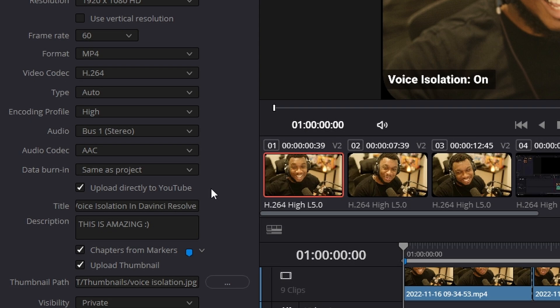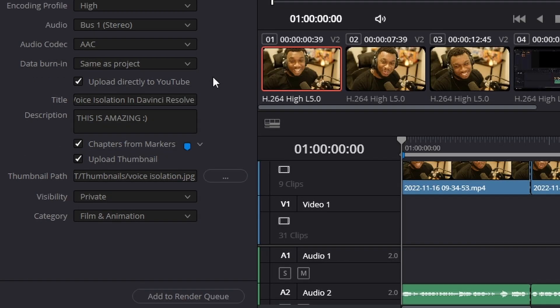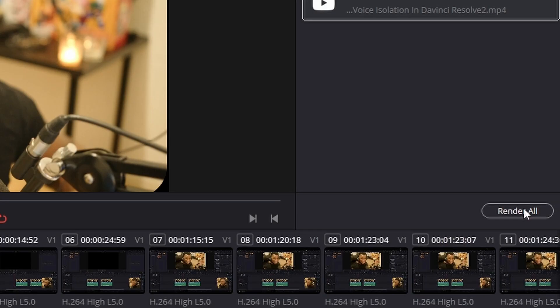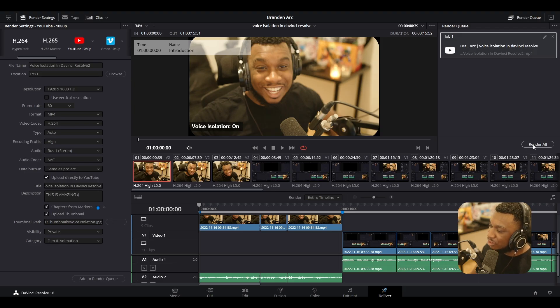Then we have add to render queue. So once we add this to render queue, it's not done. We need to navigate to the right hand side here where it says render all. And this will begin rendering the video. Now what's important about this, I'm going to explain it now.